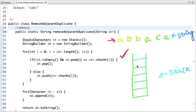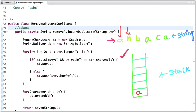Initially when we declare a stack it is empty. Let's start traversing the string, picking each character at a time. The first character is 'a' and the stack is empty, so we simply push the first character into the stack.